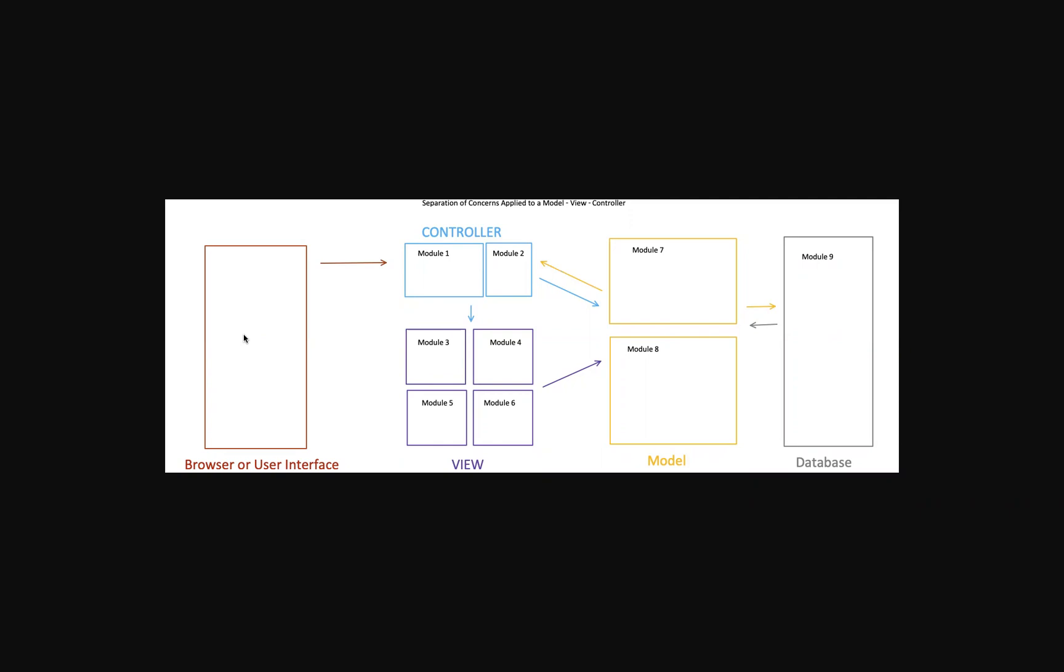Now inside of a model view controller or MVC pattern, it's going to go through a bunch of different modules and these modules are exactly what separation of concerns are.